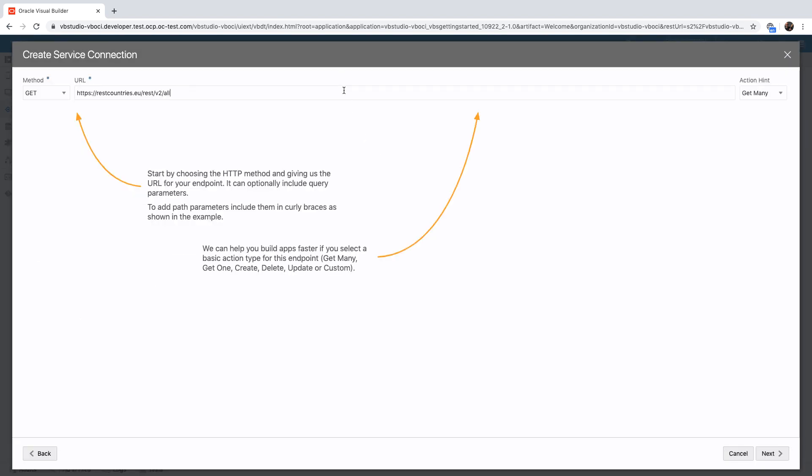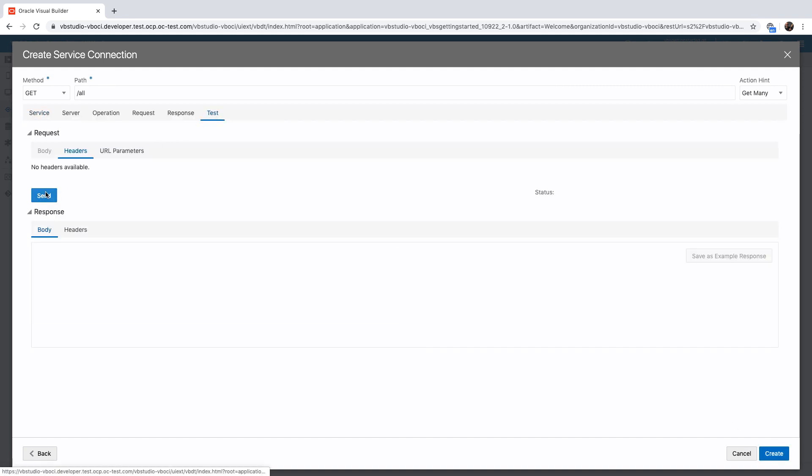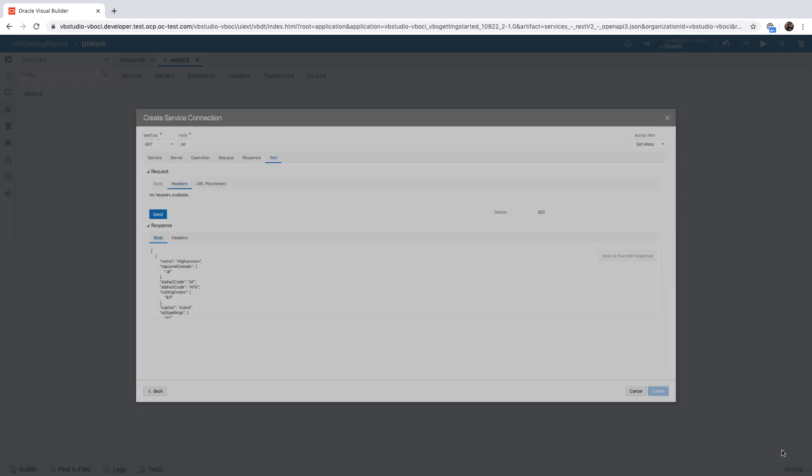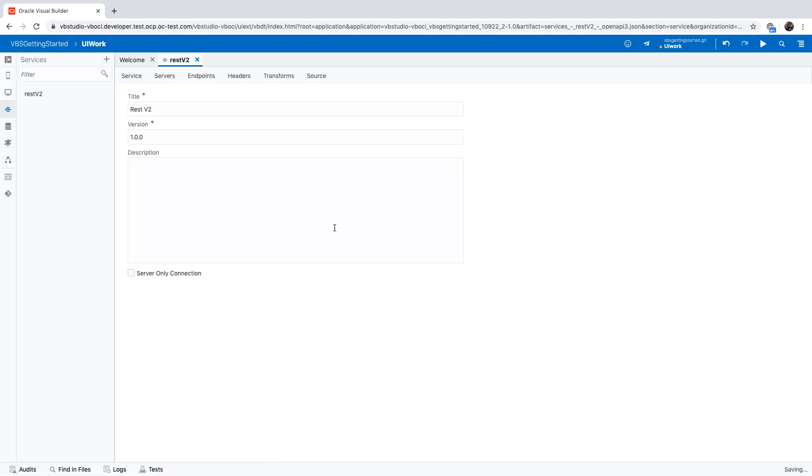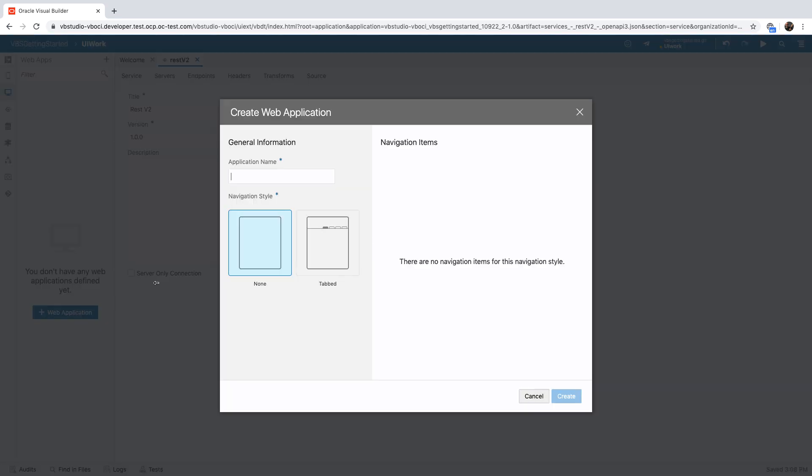In this example, we're going to very quickly develop an application that access this REST service. This REST service provides information about various countries. We can test the REST service from here, see the result, copy them as a sample for our response, and create the connection to the REST service.